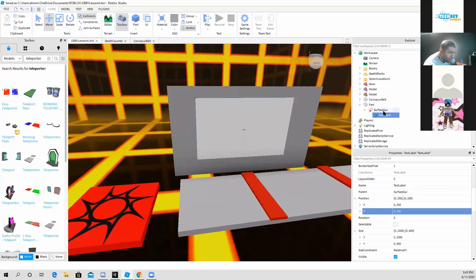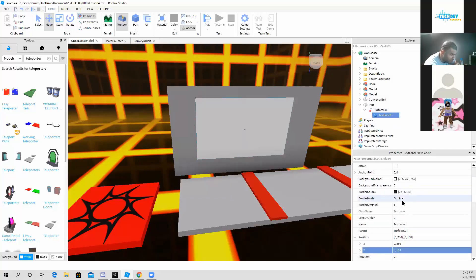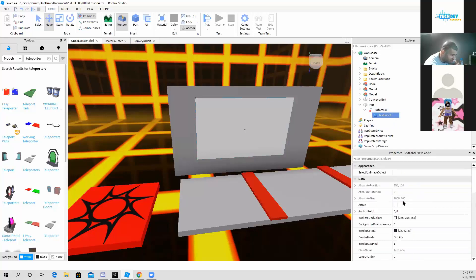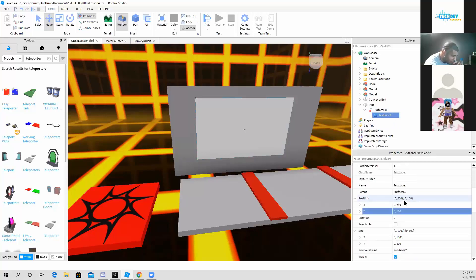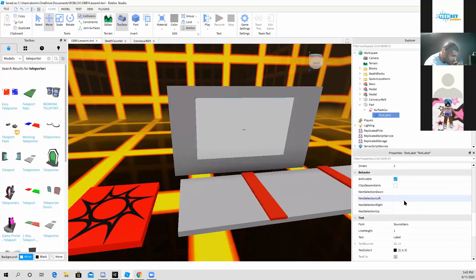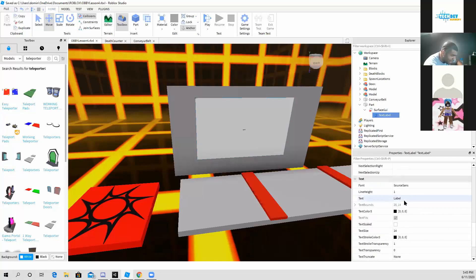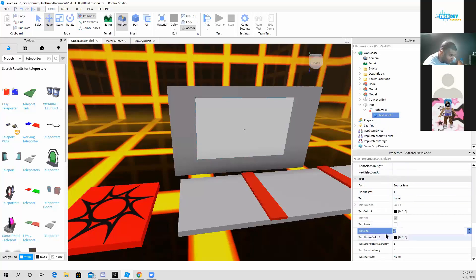Now for those of you who wonder how you can change the size of your text, just go down to text right here in your properties, if you select text label, and you can change the text size by typing in whatever size font you want.